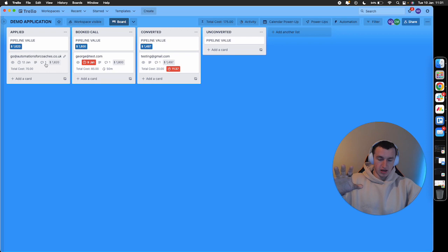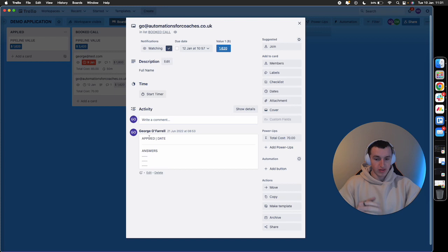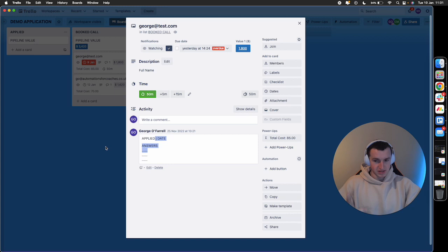At each stage, when that lead inputs data, when they apply, their answers are added. When they book their call, the date and time is added. Even a specific value can be associated with each lead.